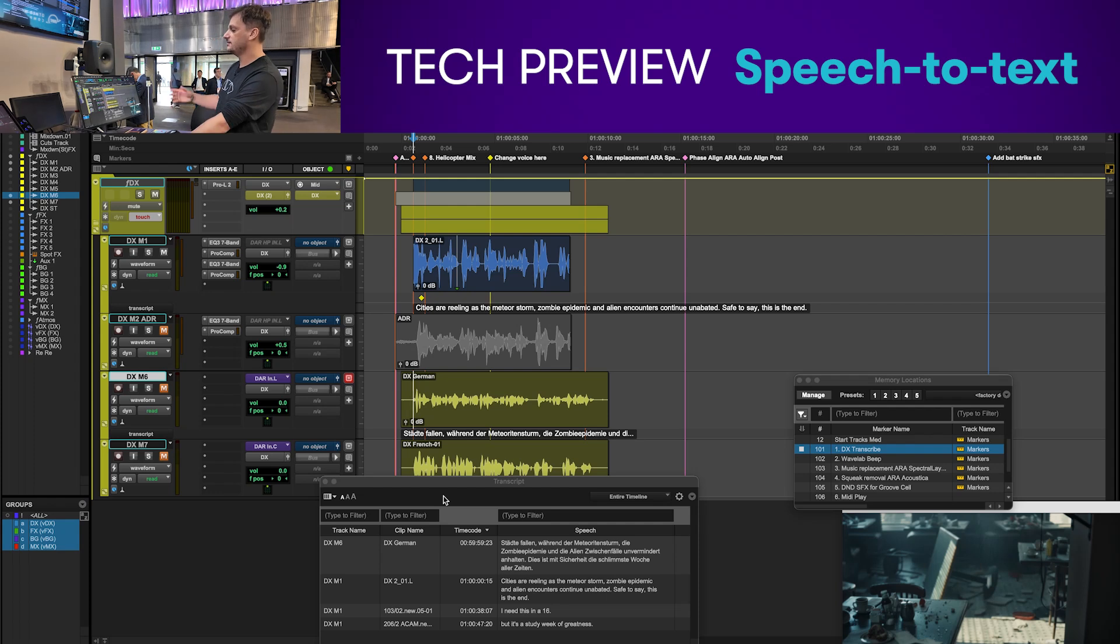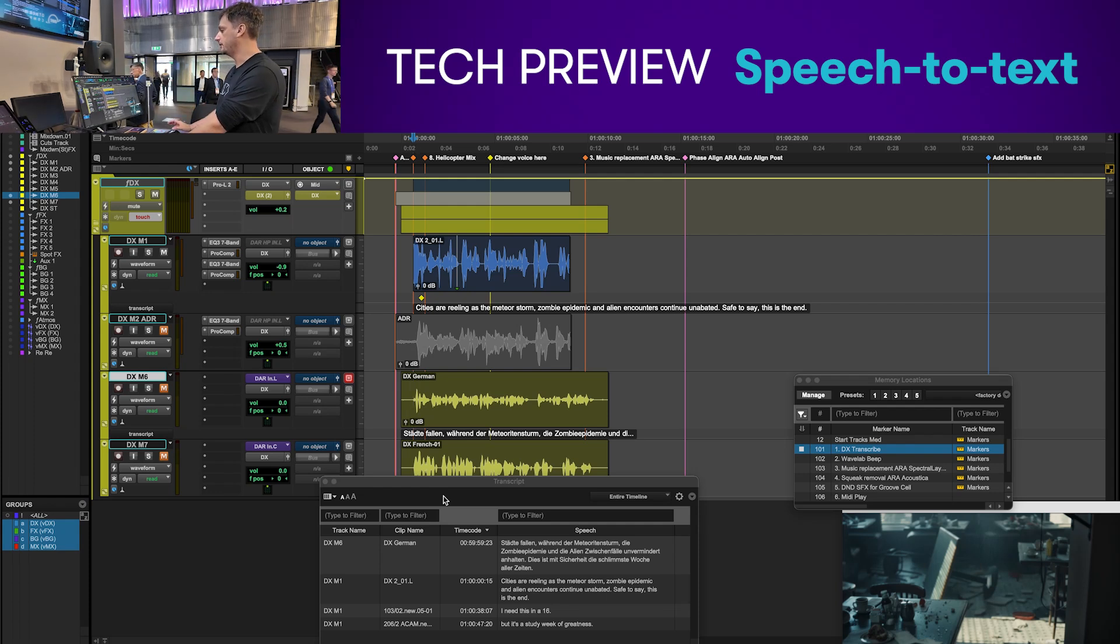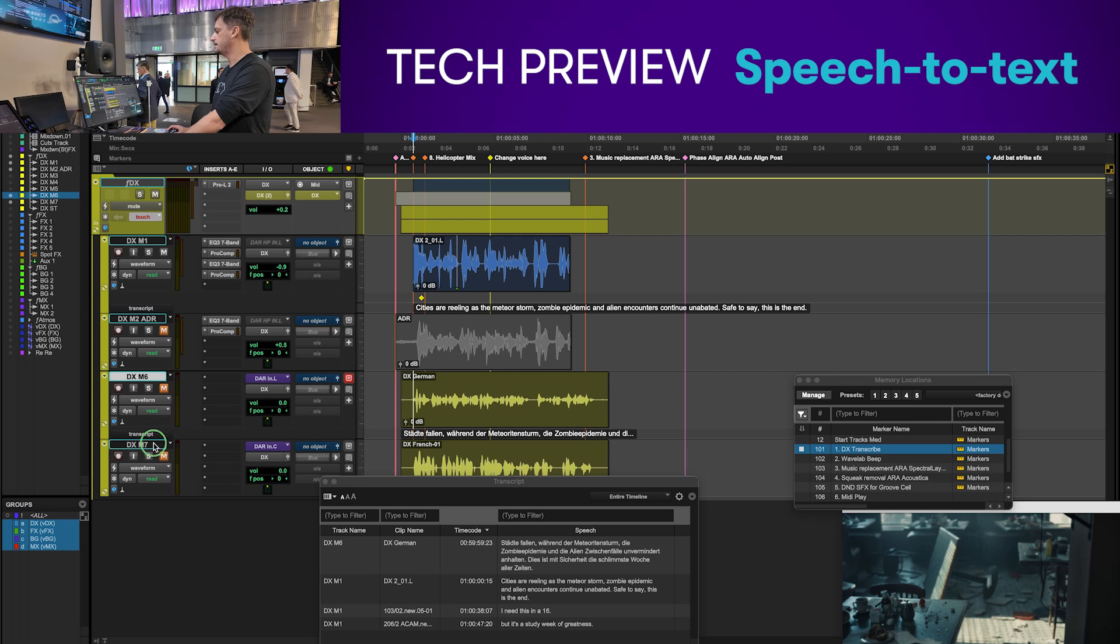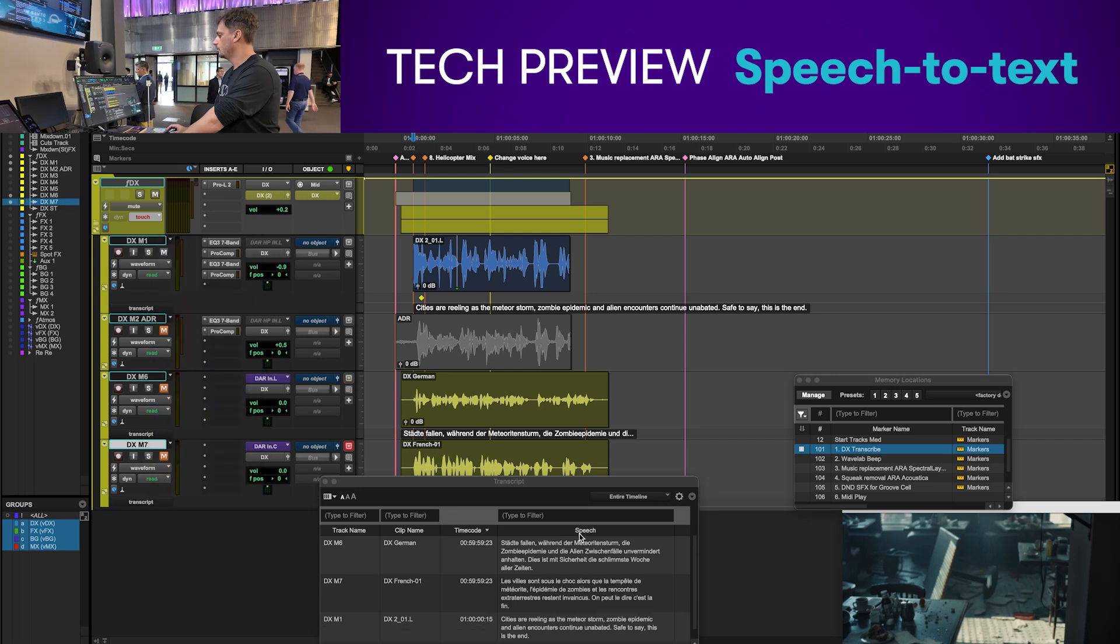It's using the whisper model so it's multi-language, and you can see here I've got English, German, and I'm going to do French as well.